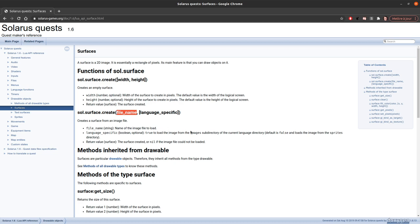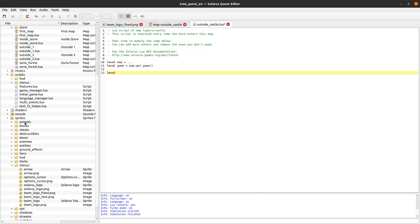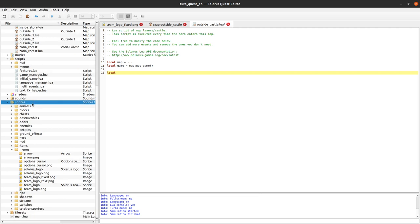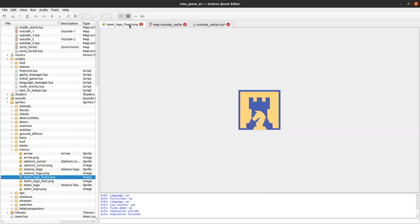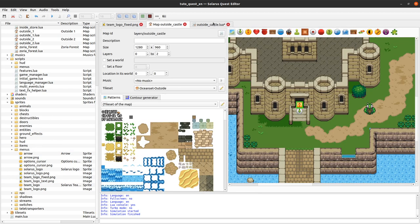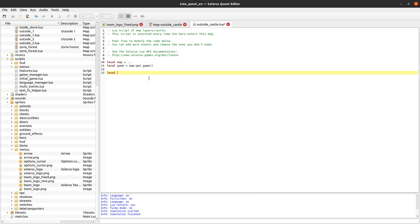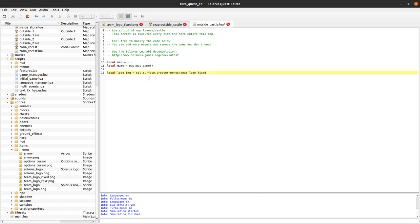So, the file name should be relative to the sprites directory. Even if it's not really a sprite, we usually put all our png files still inside that directory. And here it's this one, team logo fixed dot png, in the menus directory. So, I will call my variable logo_img and sol.surface.create. And then the path relative to the sprites directory. So, it will be menus slash team logo fixed. And I need the extension here.